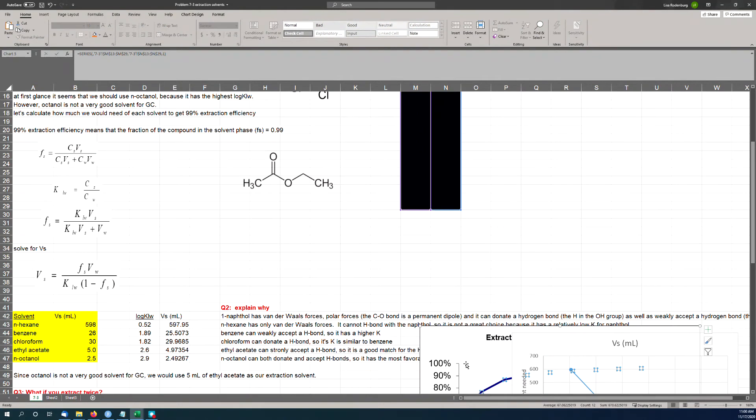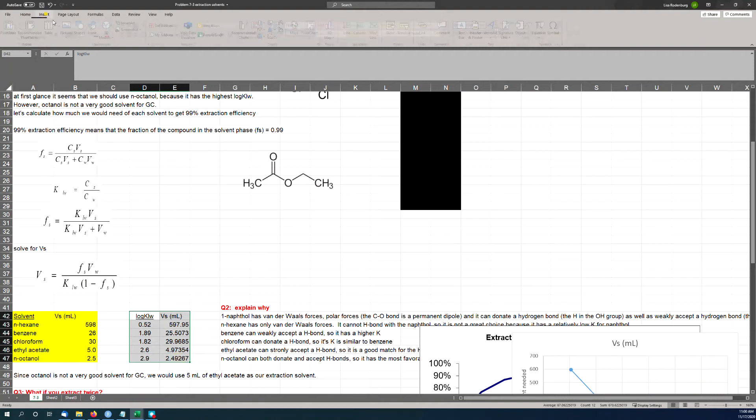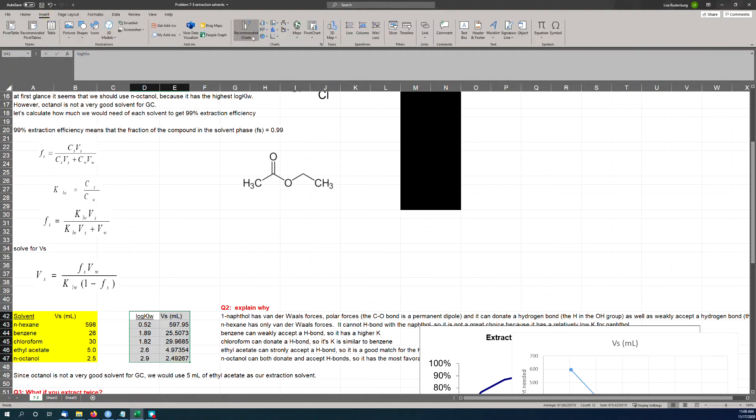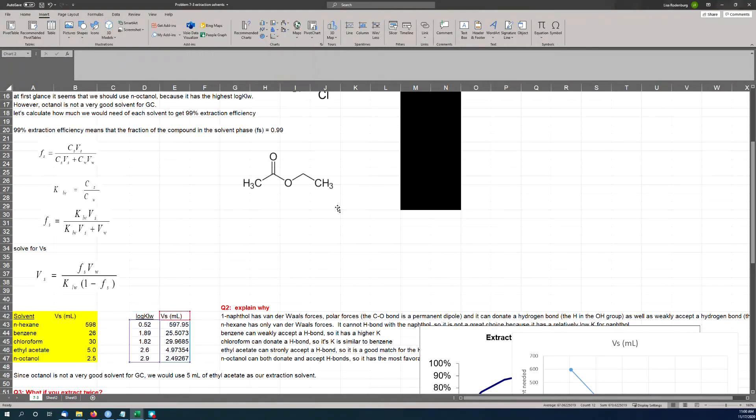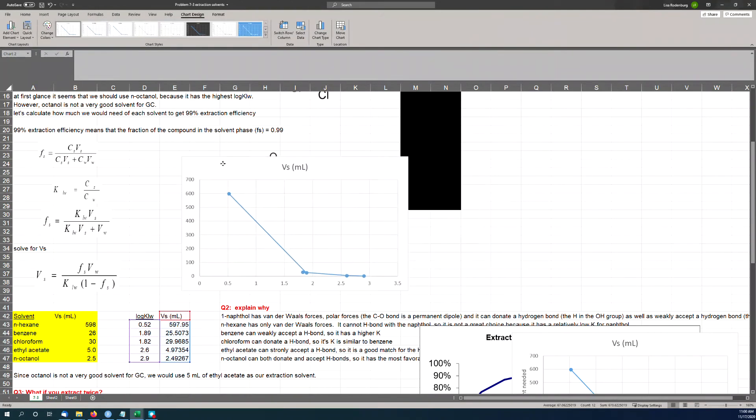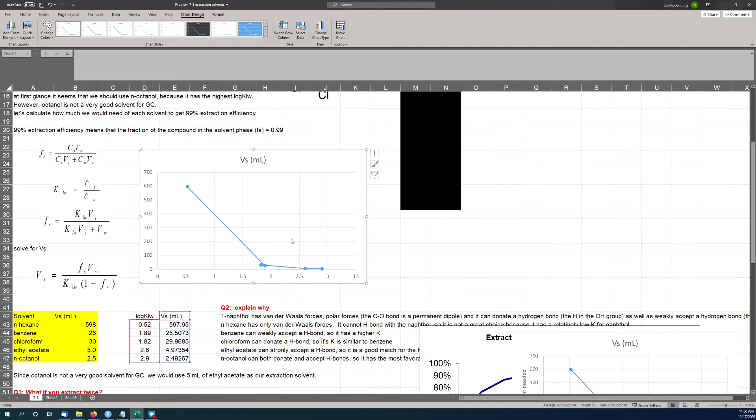And no surprise, the amount of solvent needed goes down as the K sub L value goes up. So you need the lowest amount of volume for octanol, followed by ethyl acetate. So you need 5 milliliters of ethyl acetate to get 99% extraction efficiency out of 20 milliliters of water. That seems reasonable. For chloroform, you need 30 milliliters of chloroform to extract 20 milliliters of water. So your concentration is going to go down—that's not great. And if you're going to use hexane, you need 600 milliliters of hexane to extract 20 milliliters of water. That doesn't make any sense. That's insane. You'd go broke just buying hexane—this stuff is not cheap.